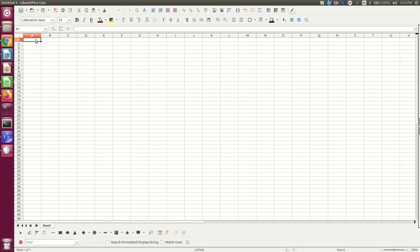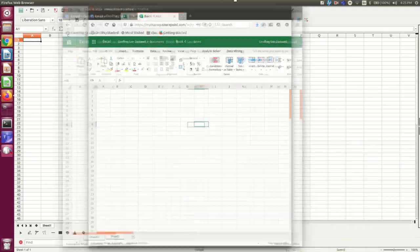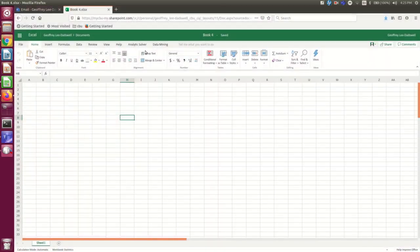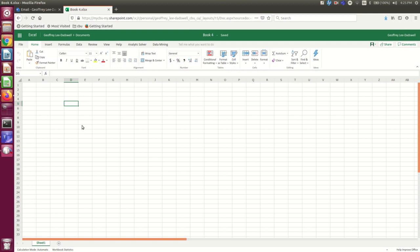But first of all I want to point out that most spreadsheet programs are pretty similar. So if you know how to use LibreOffice Calc you'll find that Excel is very similar. So here is the web version of Excel. We won't be using the web version of Excel much during the course because there's one really crucial thing we need you to do which is trend lines on graphs which you can't do in the web version of Excel. If you have the desktop version of Excel then go ahead and use that and it's pretty similar to LibreOffice Calc.